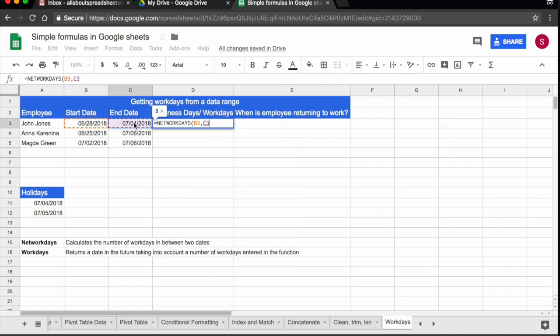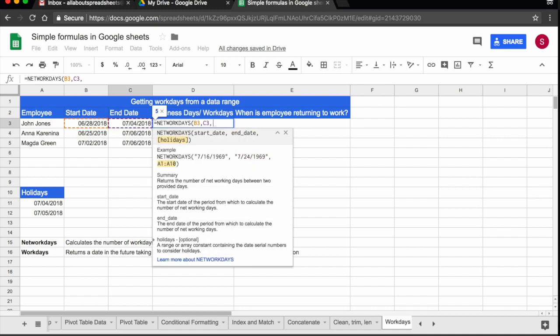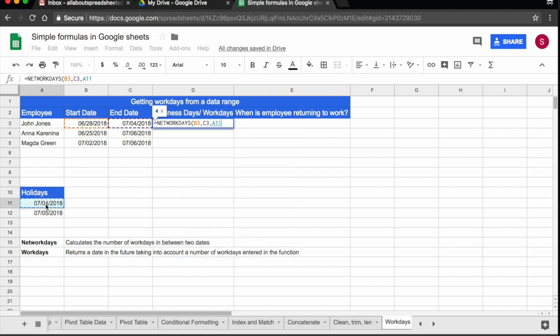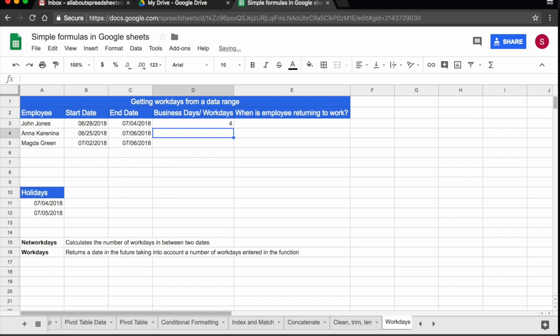And the last parameter is optional, the holidays. So if there are any holidays in between, which I say there are, we are giving the 4th and the 5th of July to our employees. So I just click on A11 and I drag it until A12, and I have here A11 to A12 and that is my function. I press return and networkdays is telling me my employee is going to be using 4 days of his holidays.